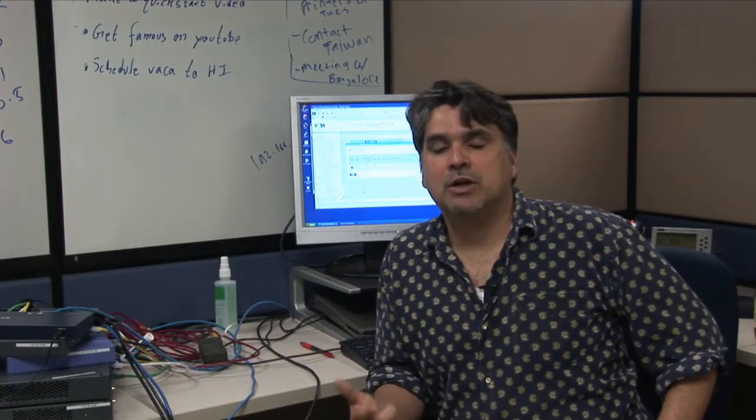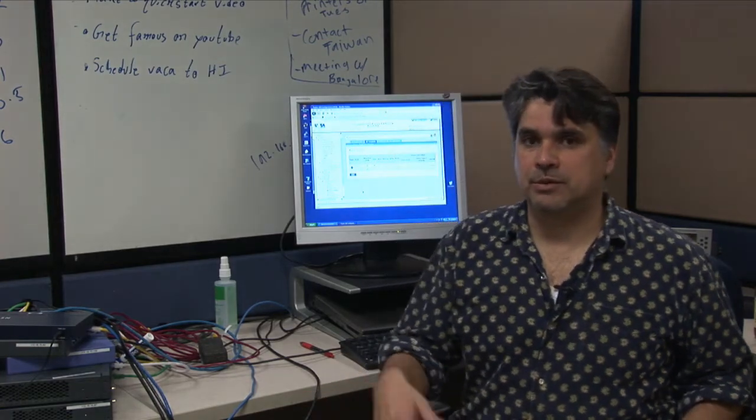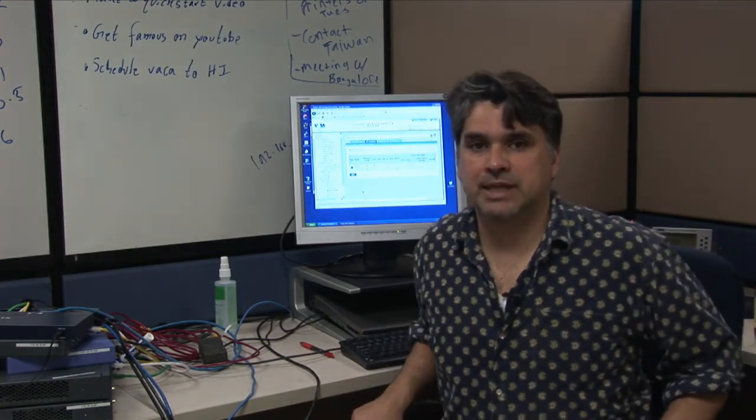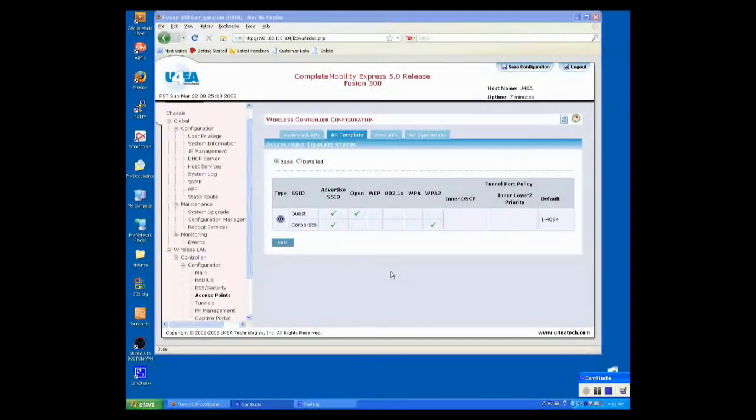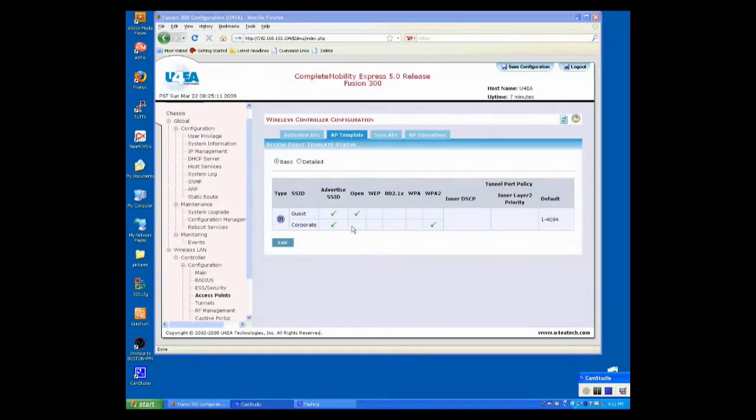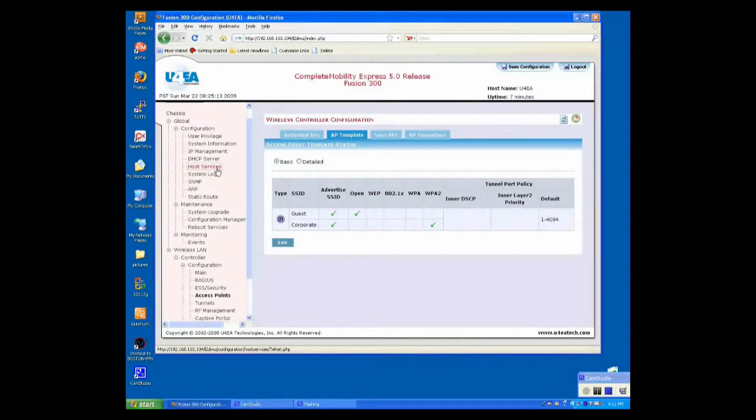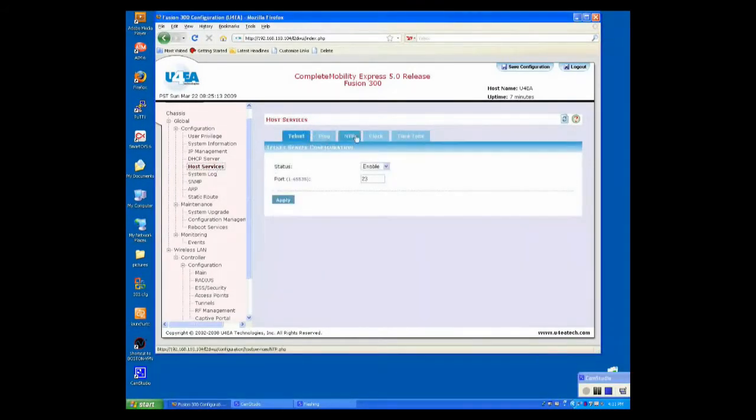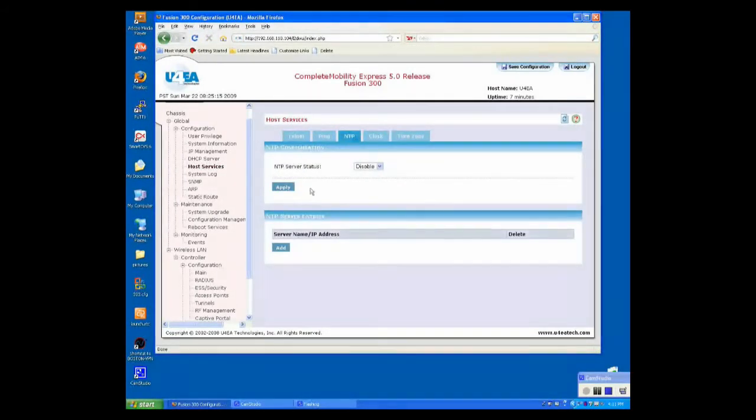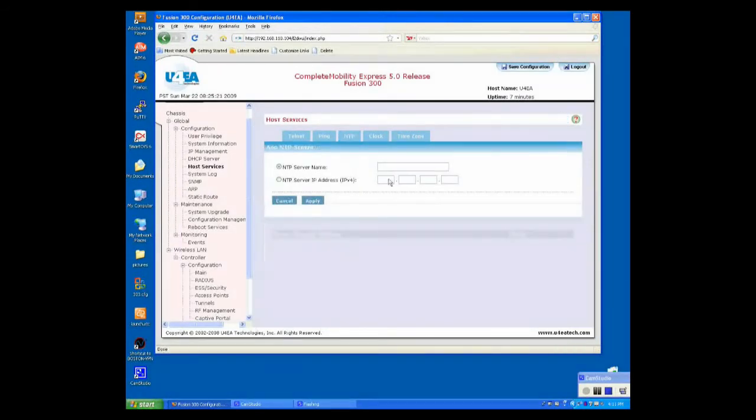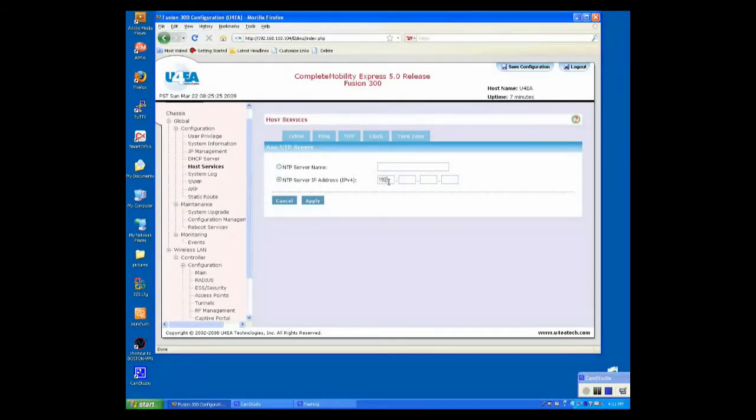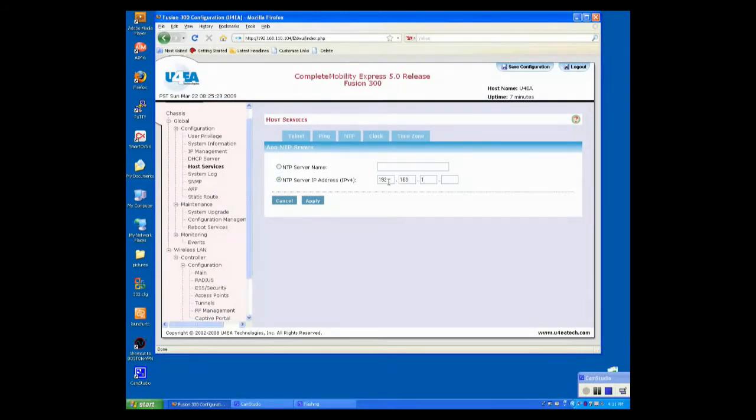I'm going to walk you through some optional steps. To enable our NTP client, we're going to go up to Host Services. Select the NTP tab. Click Enable. Click Apply. Click Add. Our NTP is at 192.168.10.3. Click Apply.